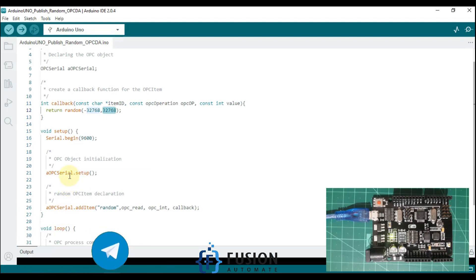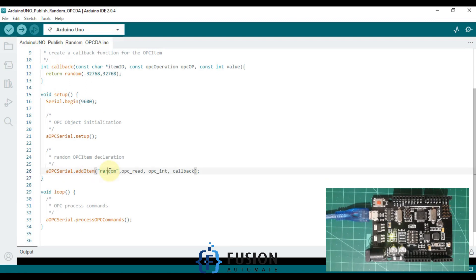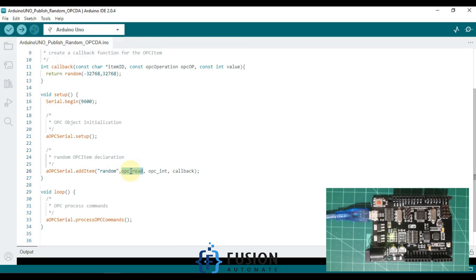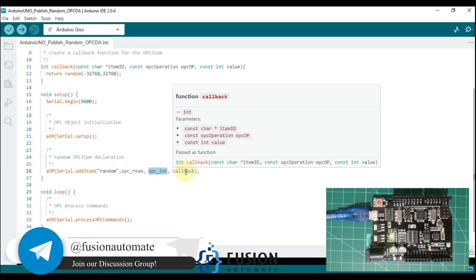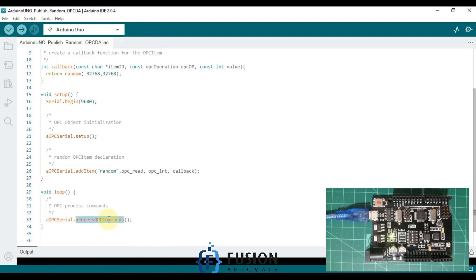We are creating one function which will return random values. After that we are setting up OPC serial and adding one item called 'random tag'. The item can only be read from our OPC DA client, the data type of that random tag will be OPC integer, and whatever value we publish comes from this callback function. In the loop we continuously run our OPC serial commands.